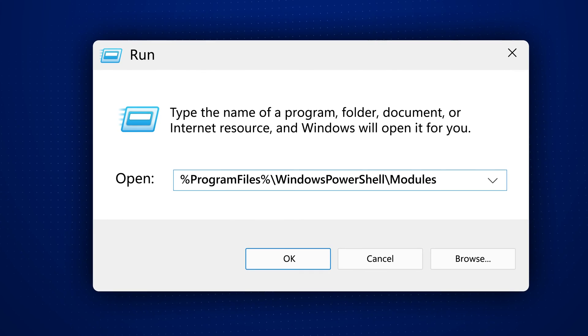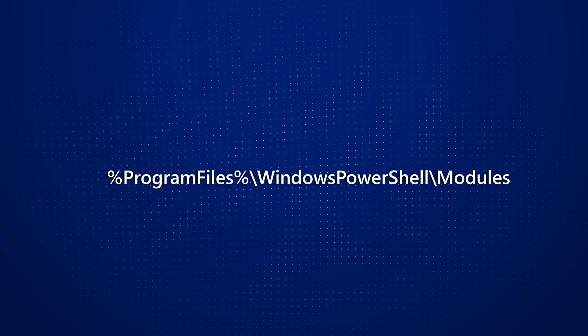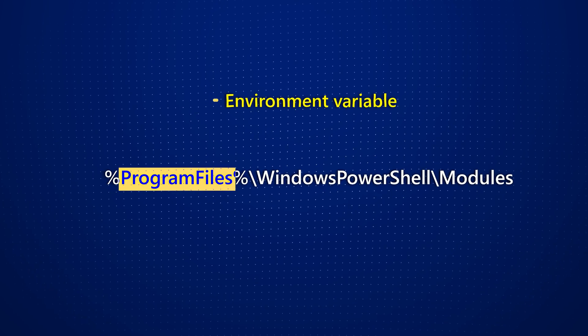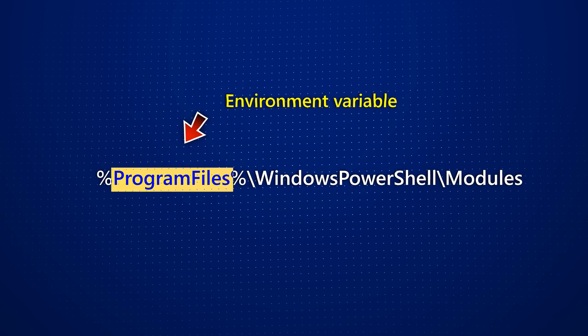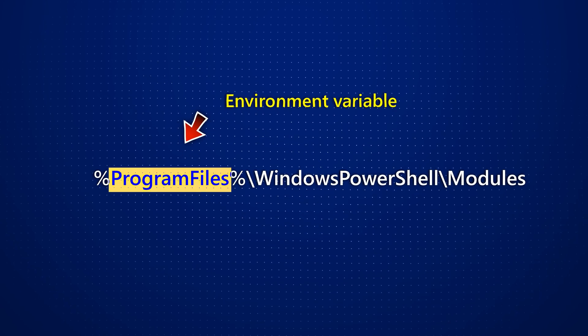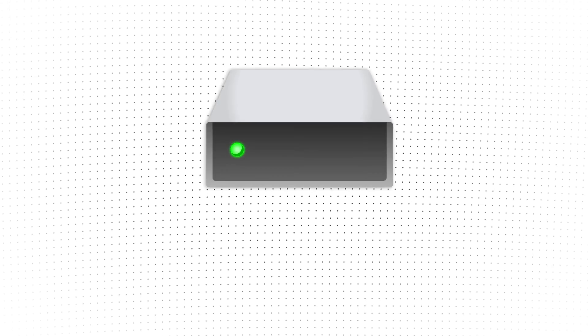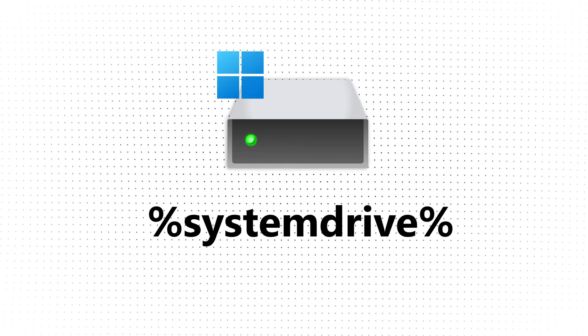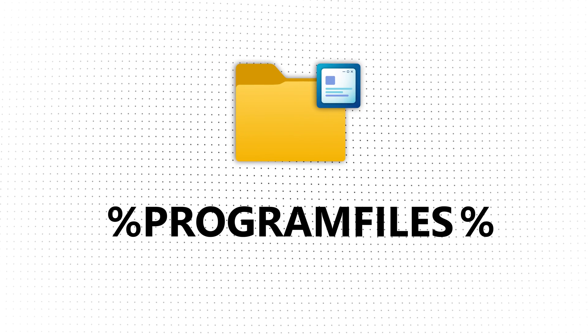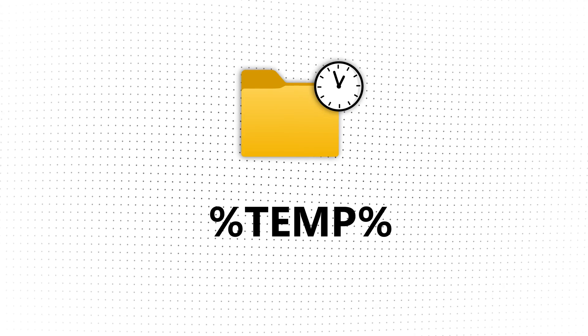In between the percent symbols is an environment variable. These environment variables store file path information of special folders on your Windows PC. That includes the C drive, the Program Files folder, the temporary files folder, and so on.